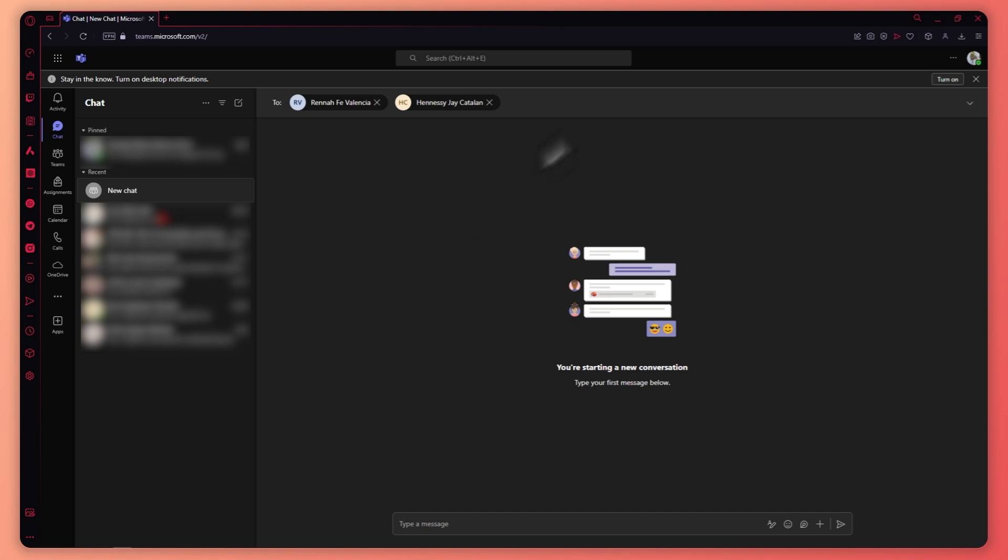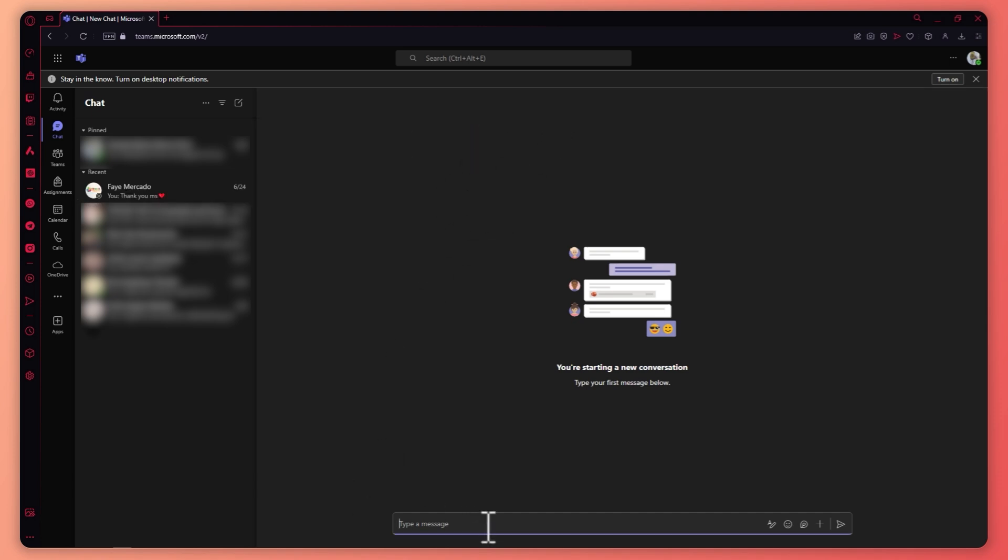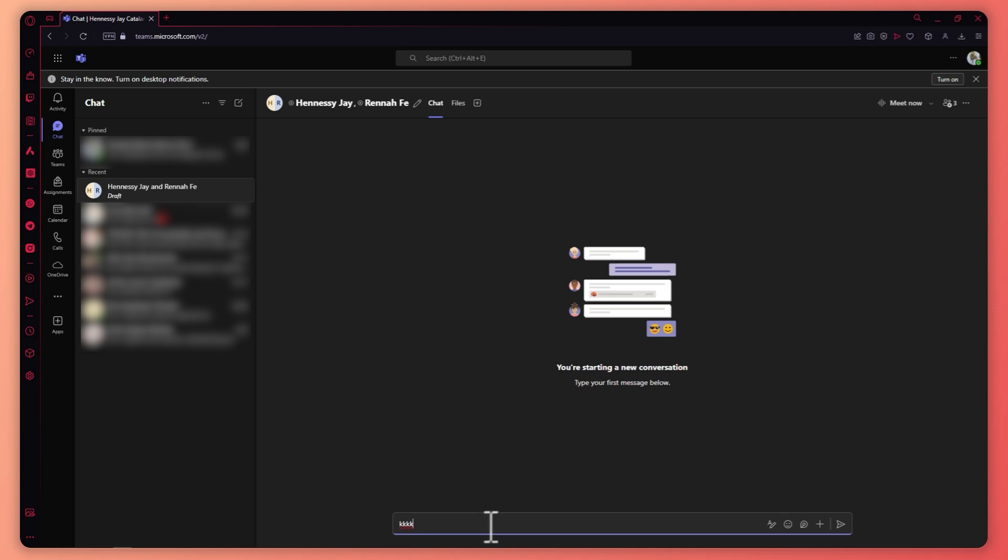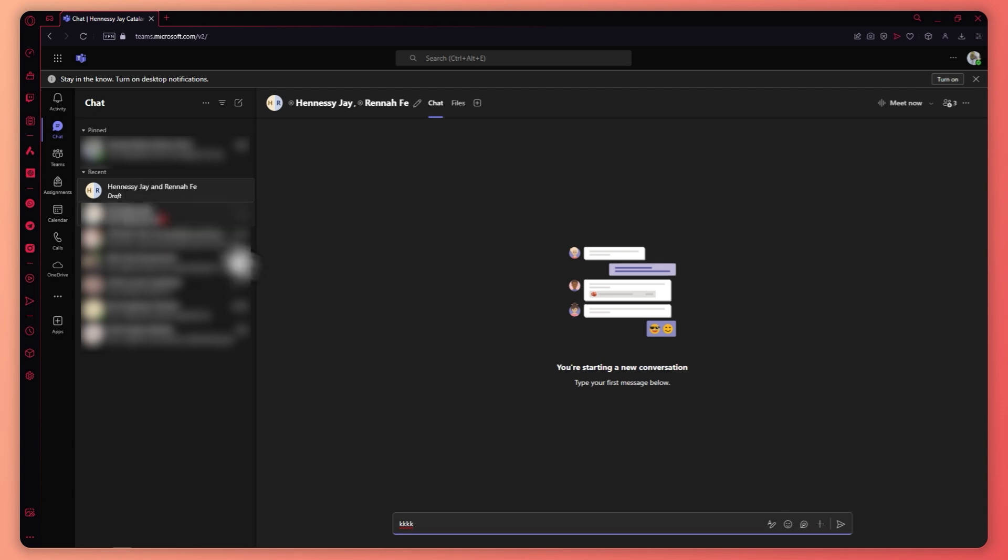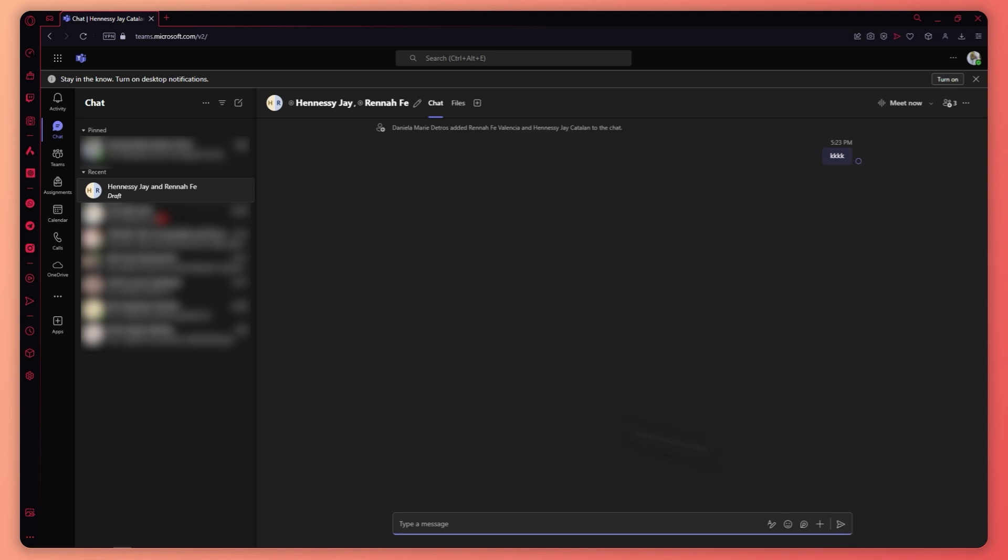So once you have decided on the people to be included in your group chat, all you have to do now is type a message. So for example here, I want to type a message right here and then I haven't sent it yet but as you can see, it will now appear here on the left side. You can already see the group chat being added here. So now you can just type a message and then send it right here and then there you have it.